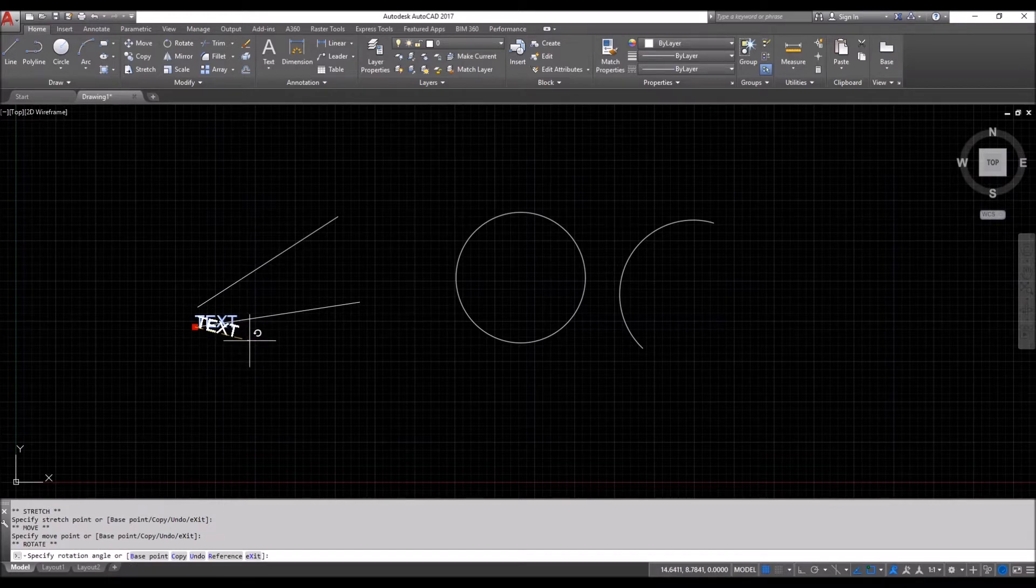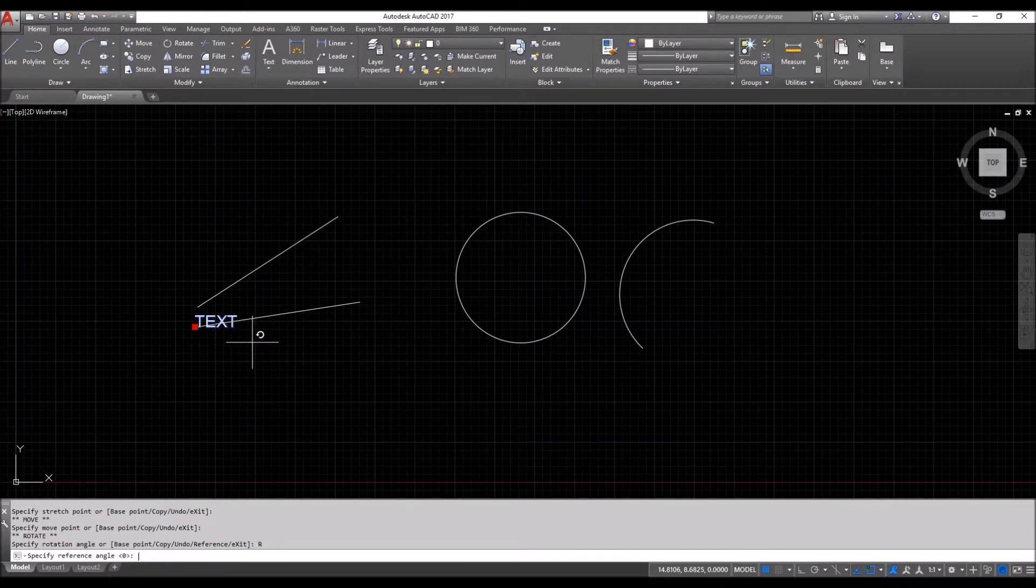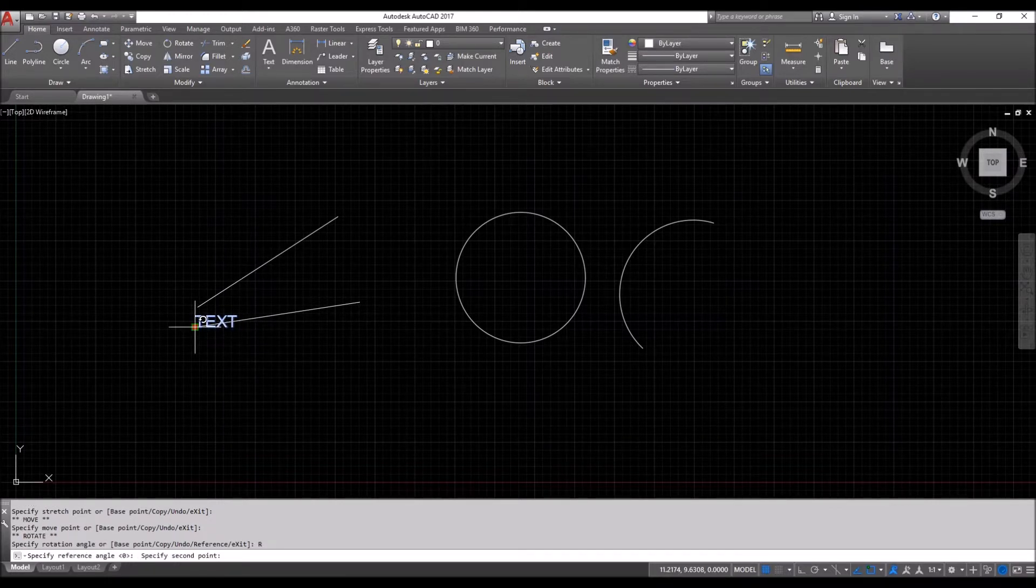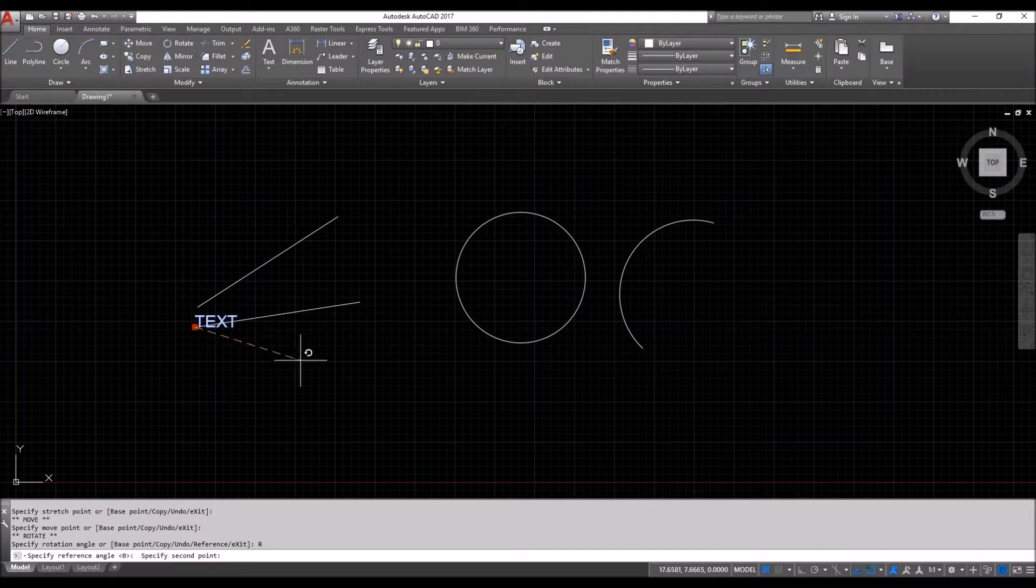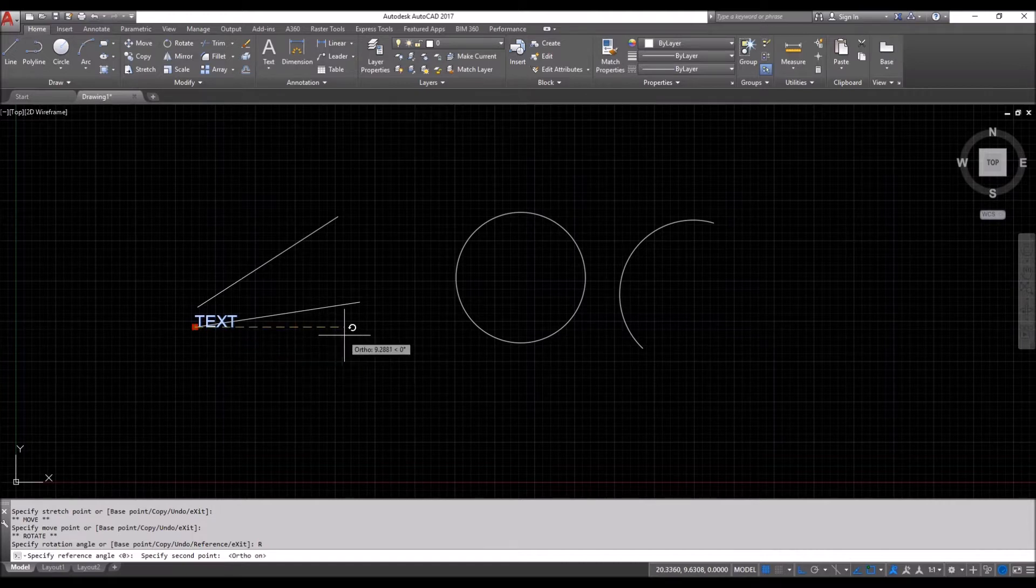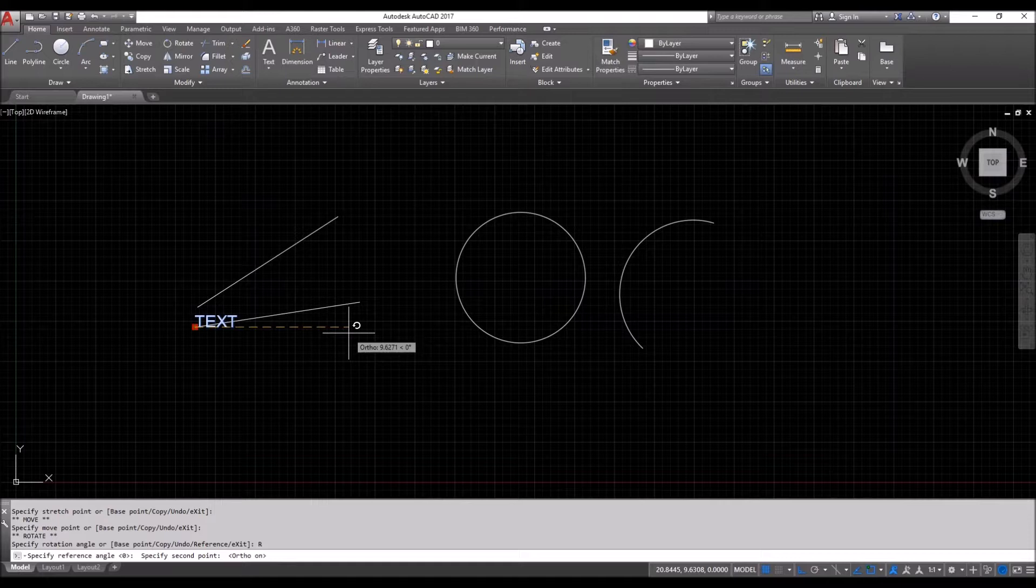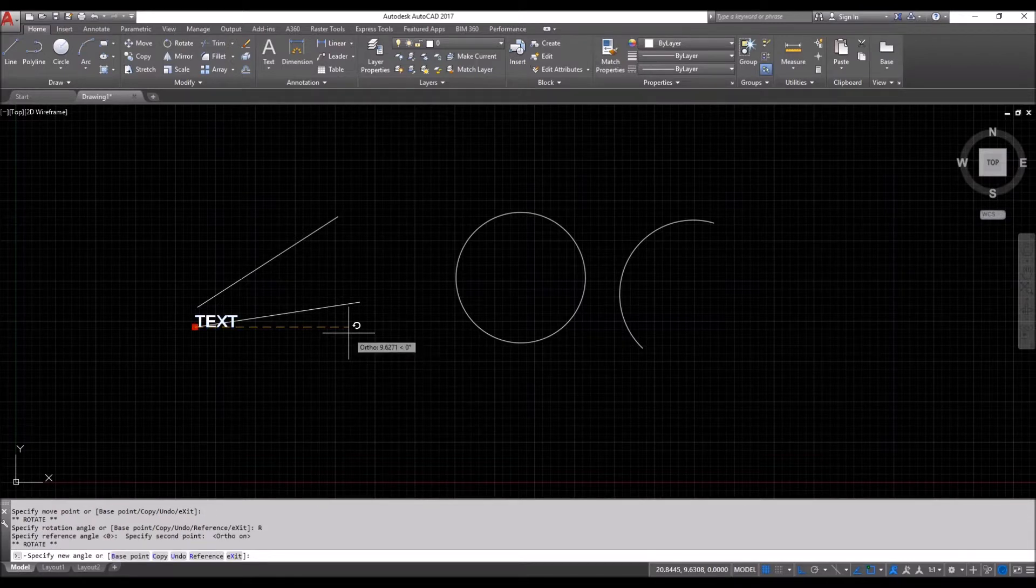So we'll bring the text over. One, two. Give a reference point, which will be the same base point again. Turn on the ortho. That will select the axis. Hit enter.